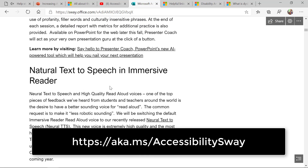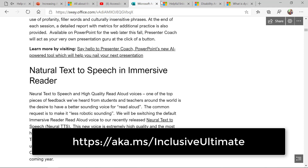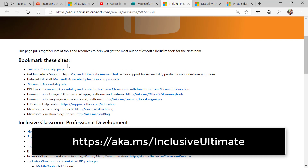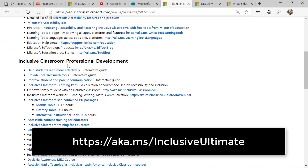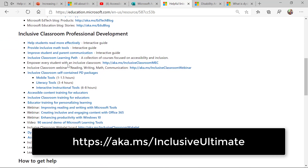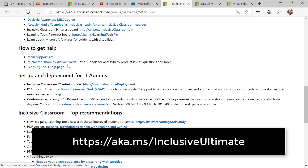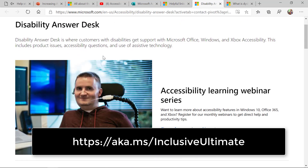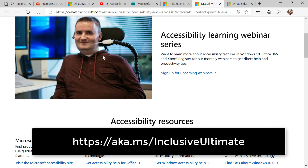Another resource for deep diving is the Inclusive Classroom Ultimate page — all the links are right here on one page: blogs, links, and how to get help, including the Disability Answer Desk. We provide a free service for anyone with disabilities to get help. There's lots of great information there — accessibility resources and quick solutions.